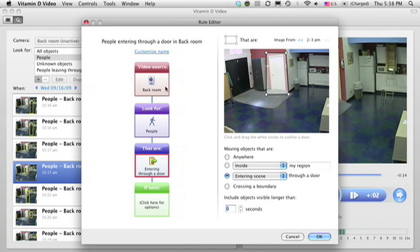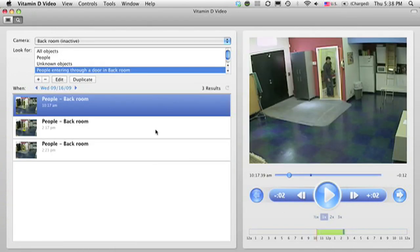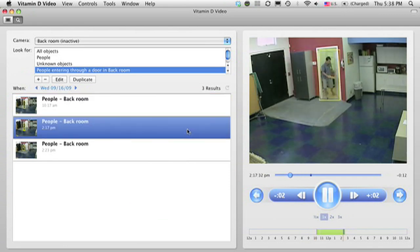Note how the rule name is changed automatically based on what I've set. Now, the list is filtered to just the three cases of people coming in through the door.